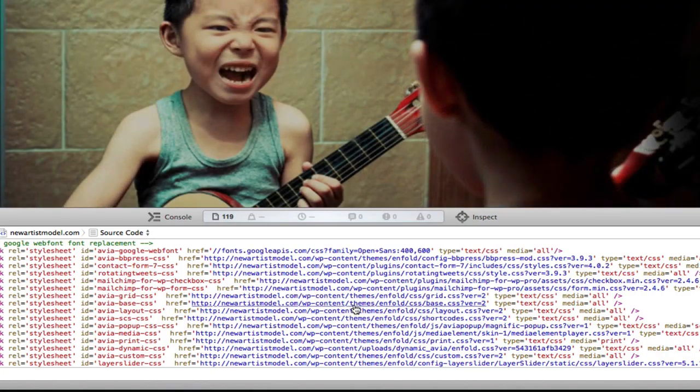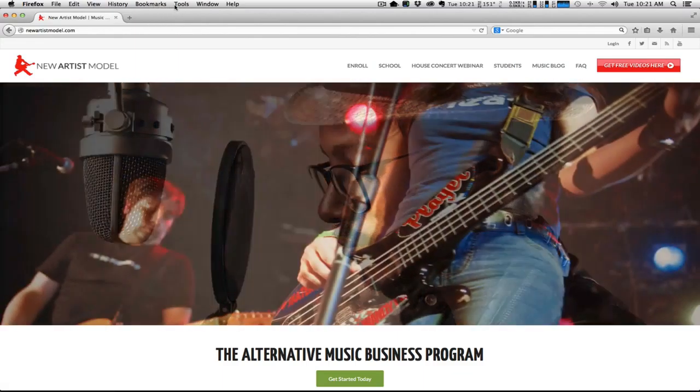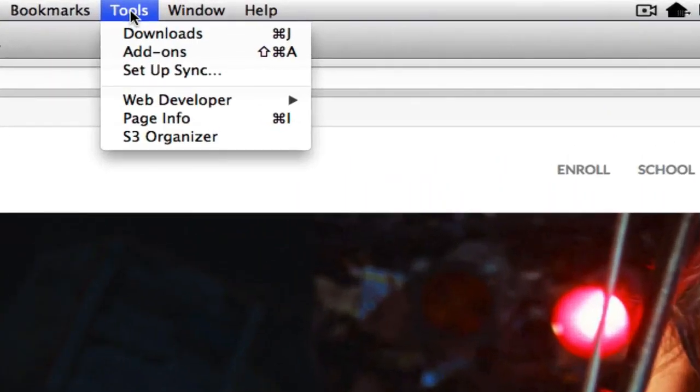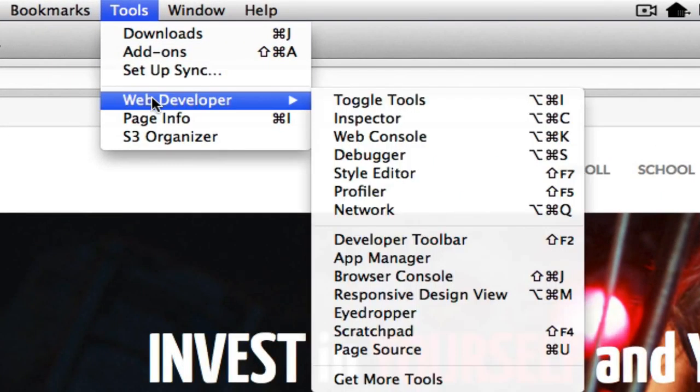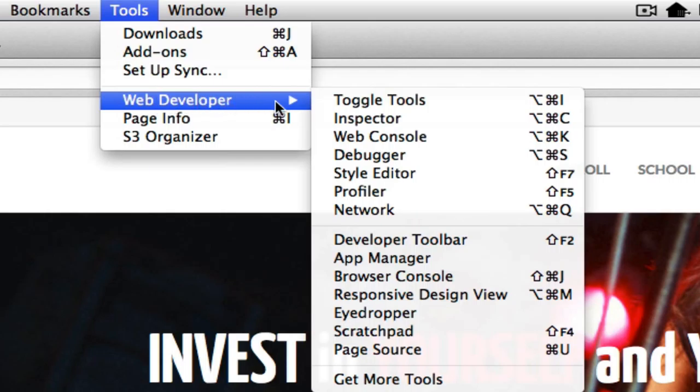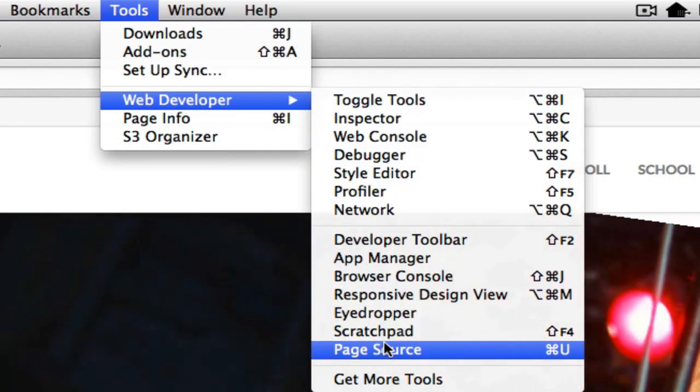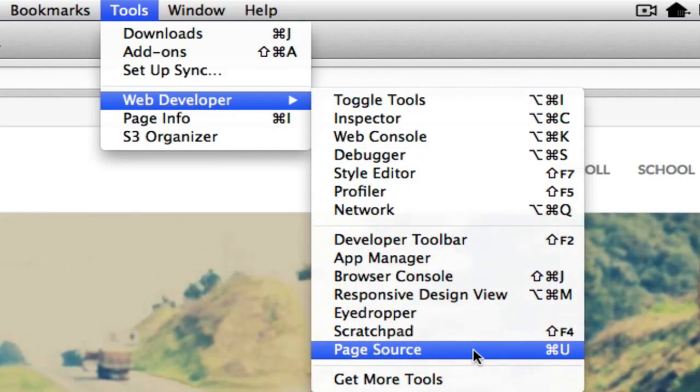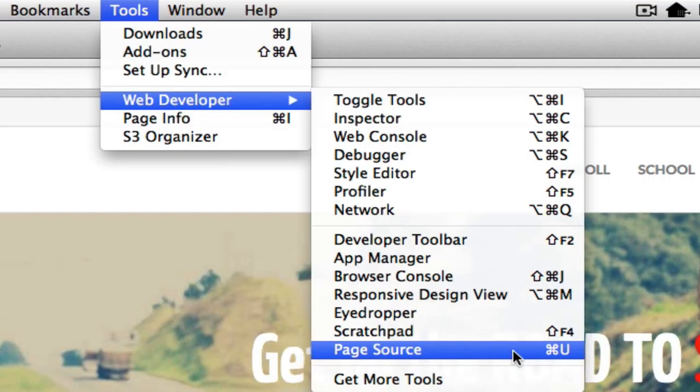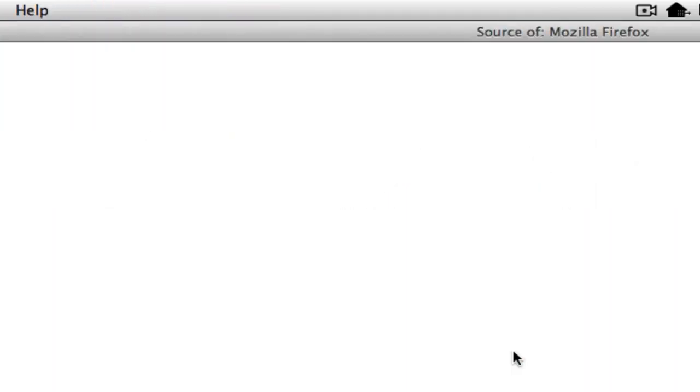Now let's take a look at how you would do this in Firefox. Okay, here I am in Firefox, and what I'm going to do is go to Tools, Web Developer, and then scroll down here to Page Source.